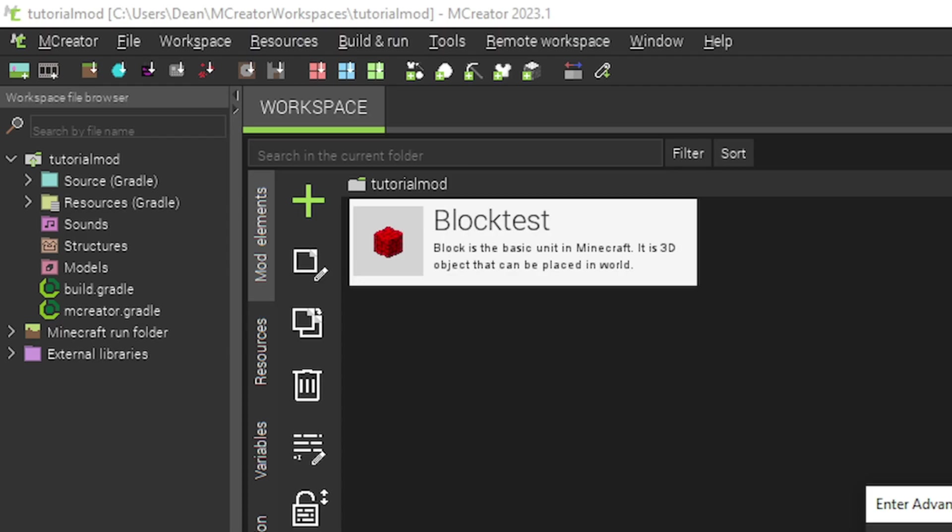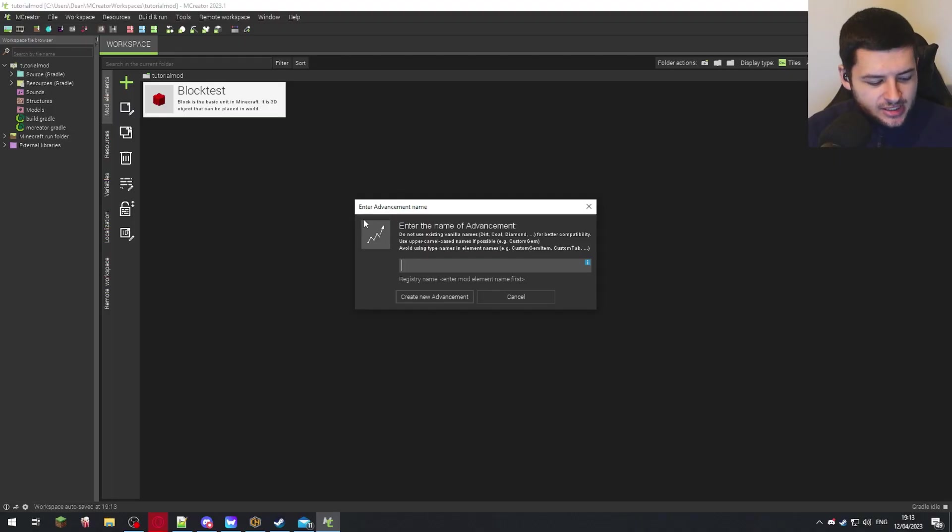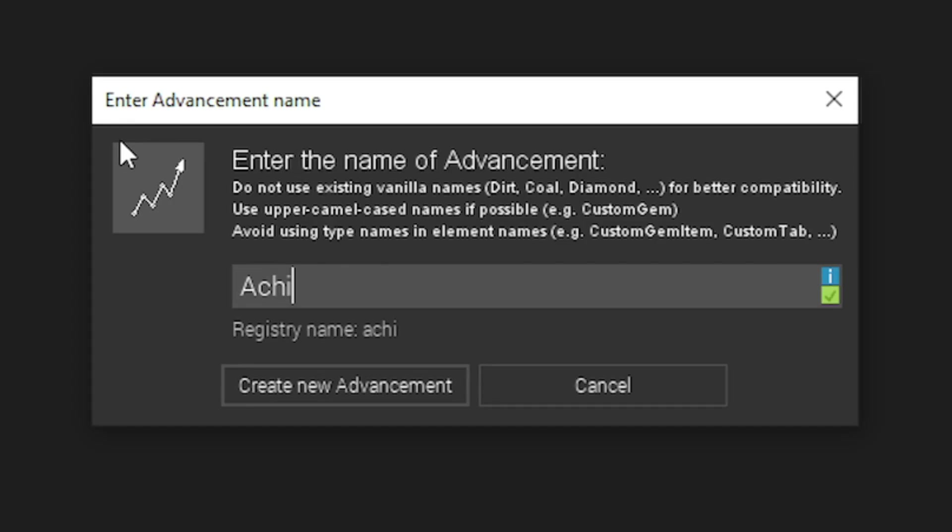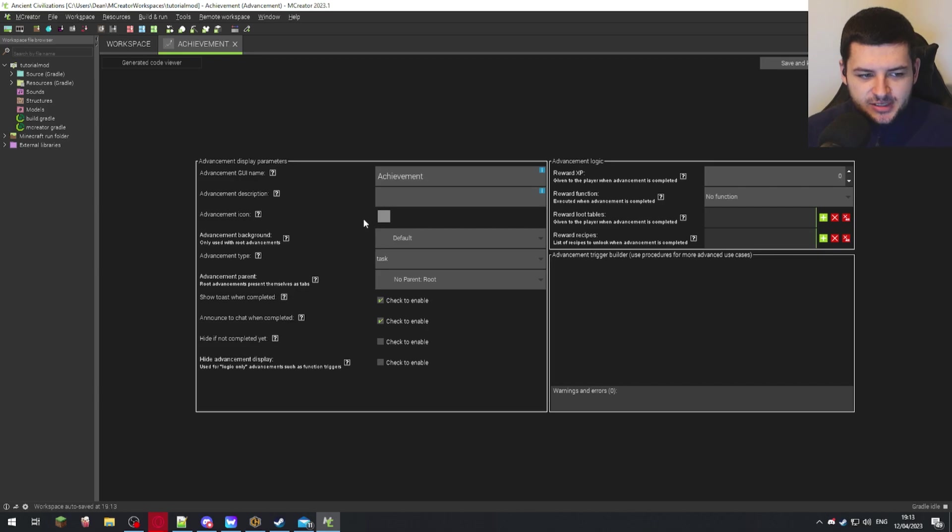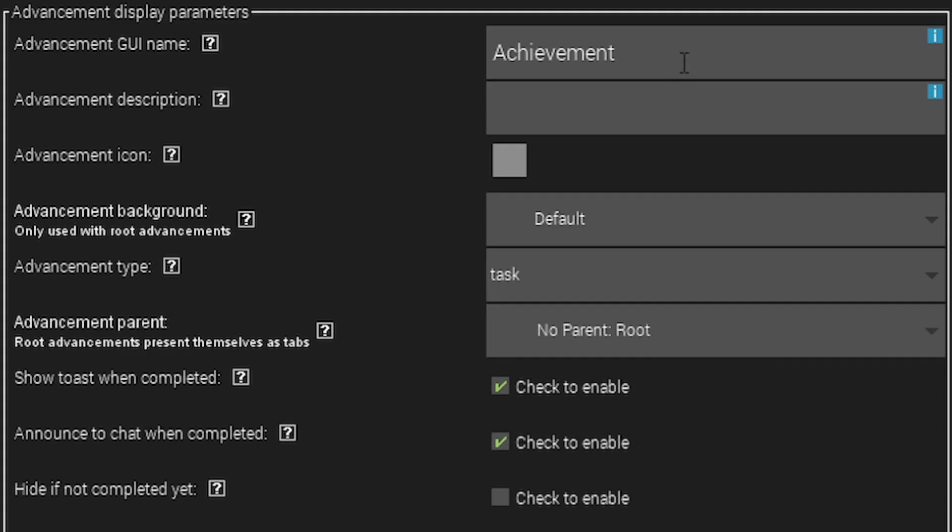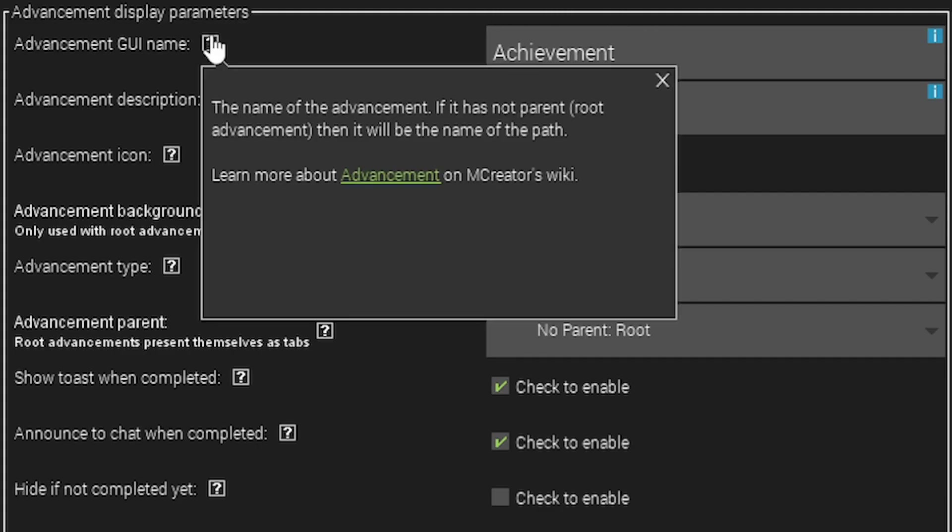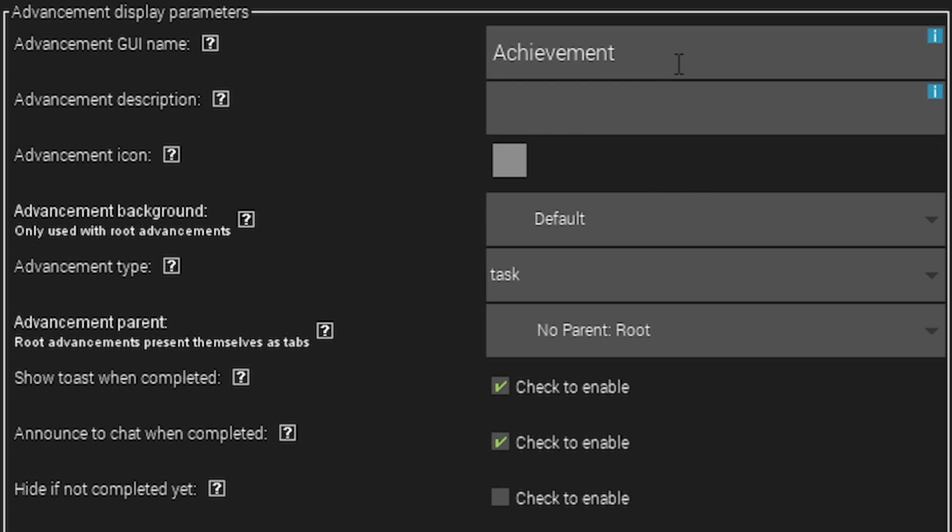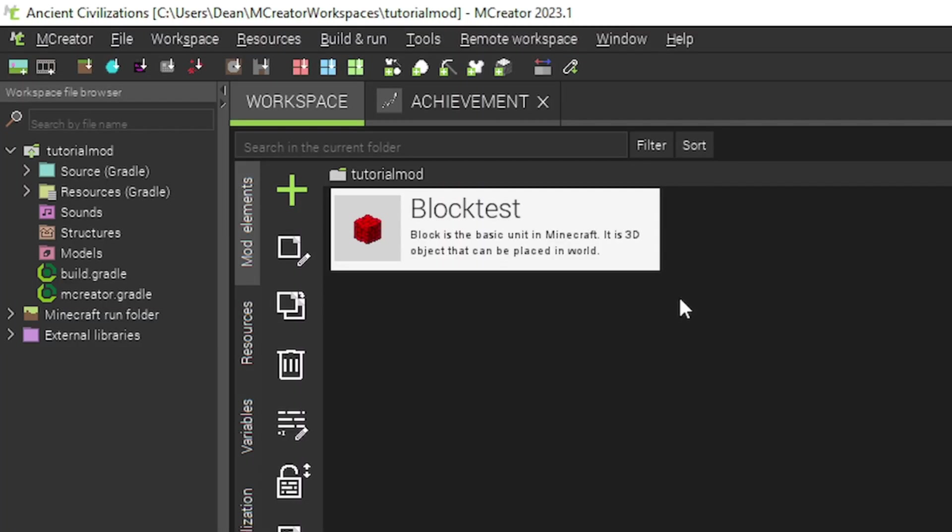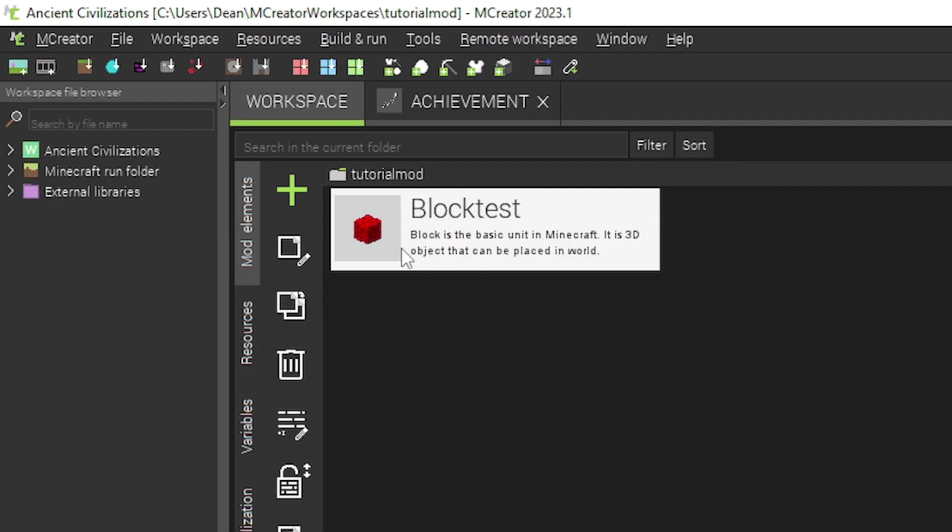We would click plus and then advancement. Now we're going to type in achievement for this. You can give it any name because there's not going to be a specific purpose. The GUI name is going to be the name of the achievement. I'm going to actually make this achievement for breaking our test block that we made in the first lesson when we set up mCreator.